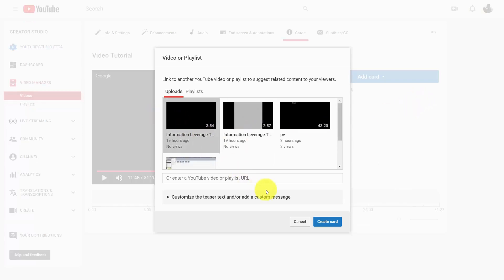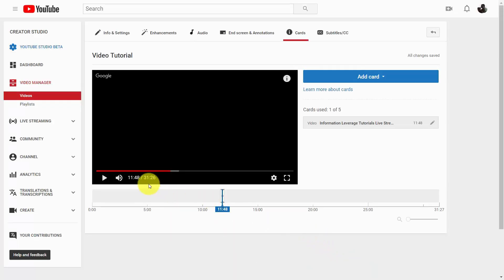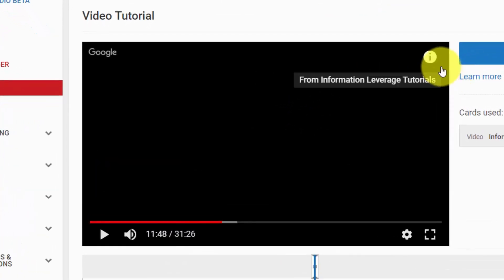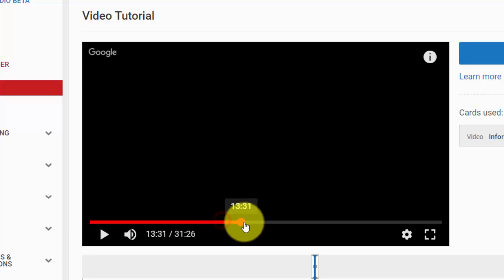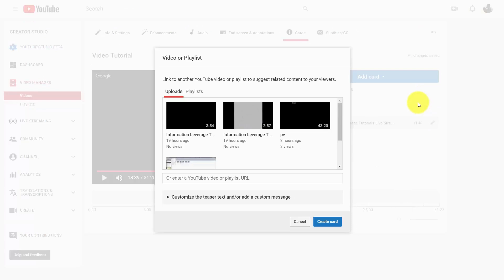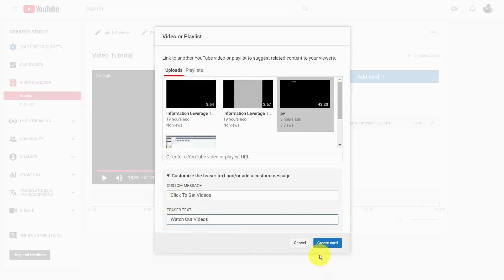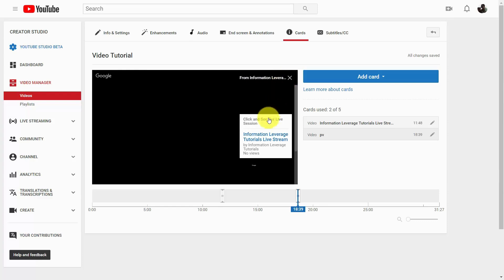We're going to write in a custom message and then click create card. When this point comes in the video, your viewers are going to see this information piece. All they need to do is click on it, click on the card, and then click the link to see what you've given them. You can add in some other cards — further into the video, click add another card, select another video, write in a custom message, and click create card. At that point your viewers will see this area, click on it, and go to another video.